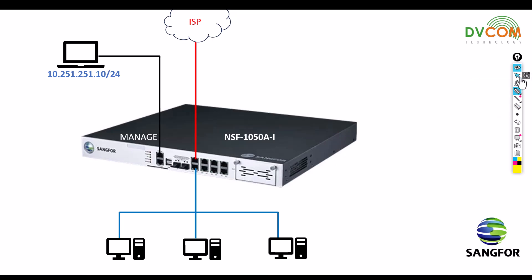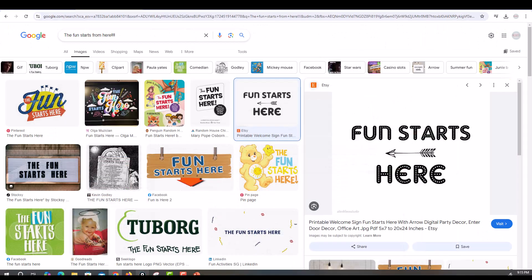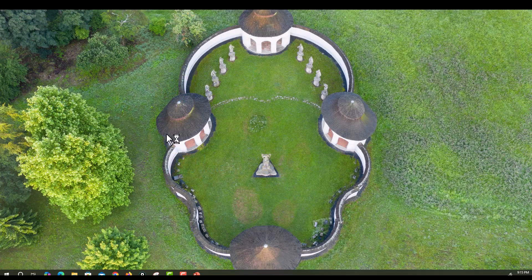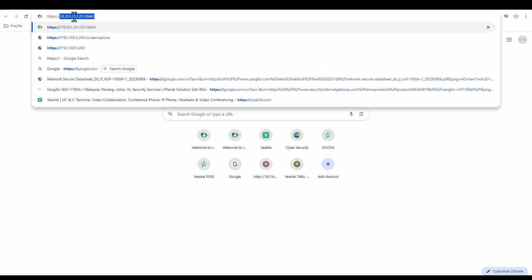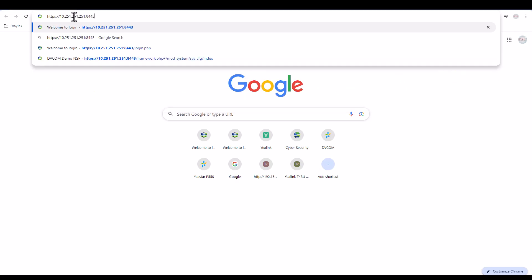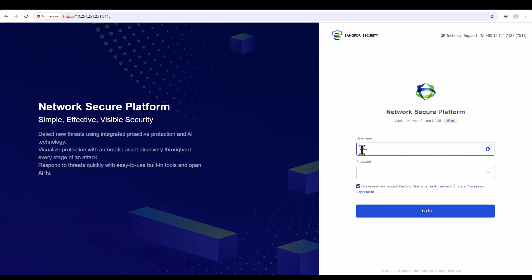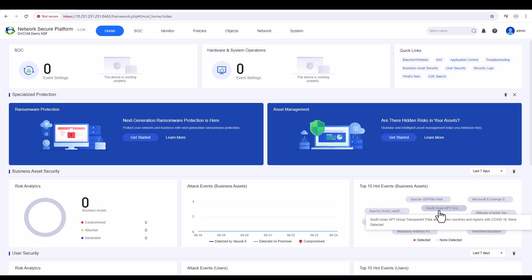Let's jump into the configurations. Open the browser and type the IP address: https://10.251.251.251:8443. As I showed in my previous video, by default the port is 443 but for security reasons I changed it to 8443. Press Enter, then enter the default username admin — I've set a complex password which I won't reveal — then click on login.